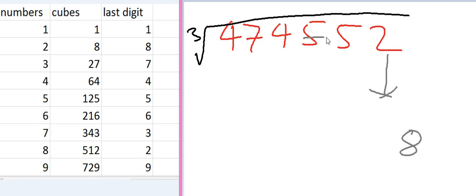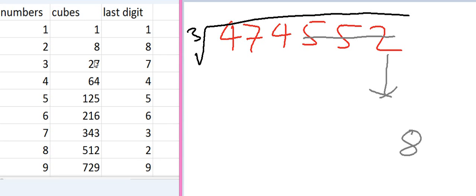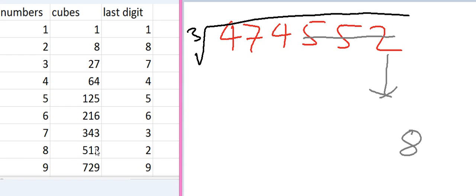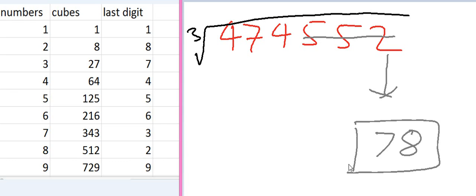Cut the initial 3 numbers and think about the last remaining numbers 474. And find out the number just less than 474 in the list of cubes. 1, 8, 27, 64, 125, 216, 343 is less than 474. But 512 is greater than 474. It means we have to take in account 7. So the tenth space of our answer is 7. And our answer is 78 finally.